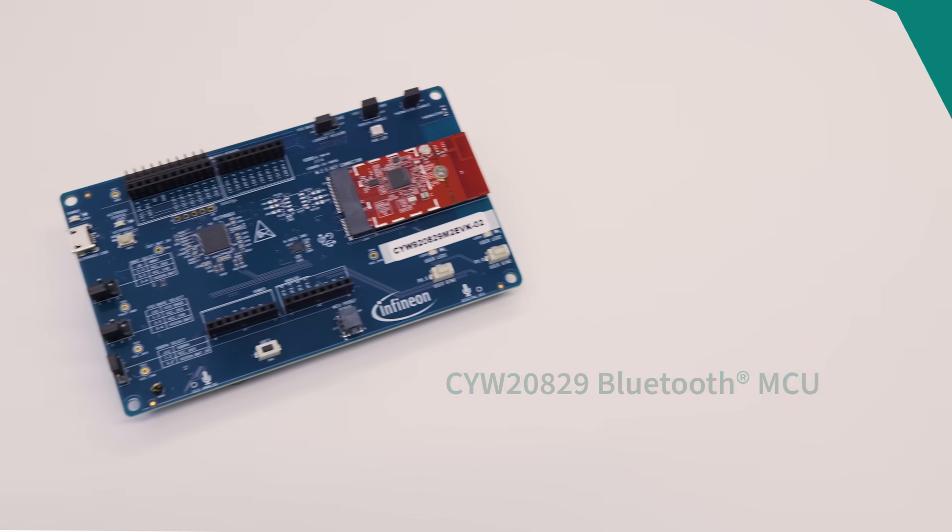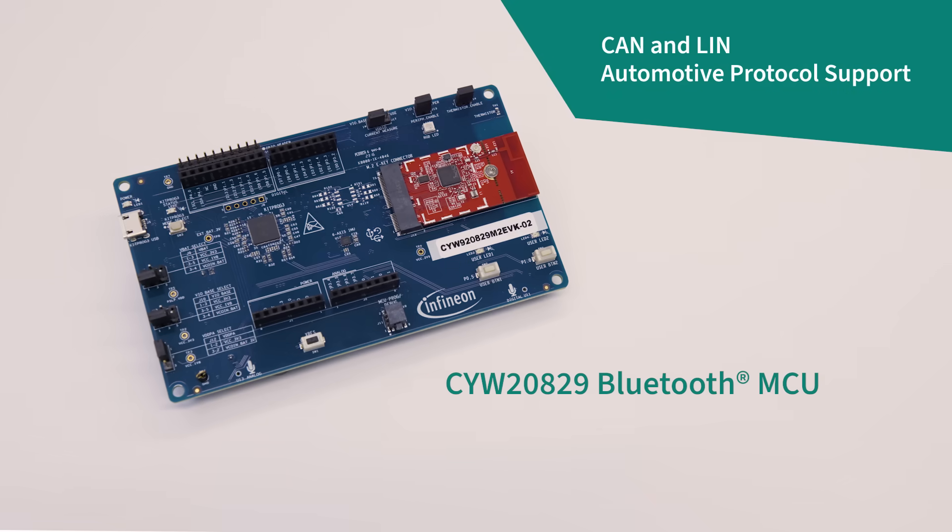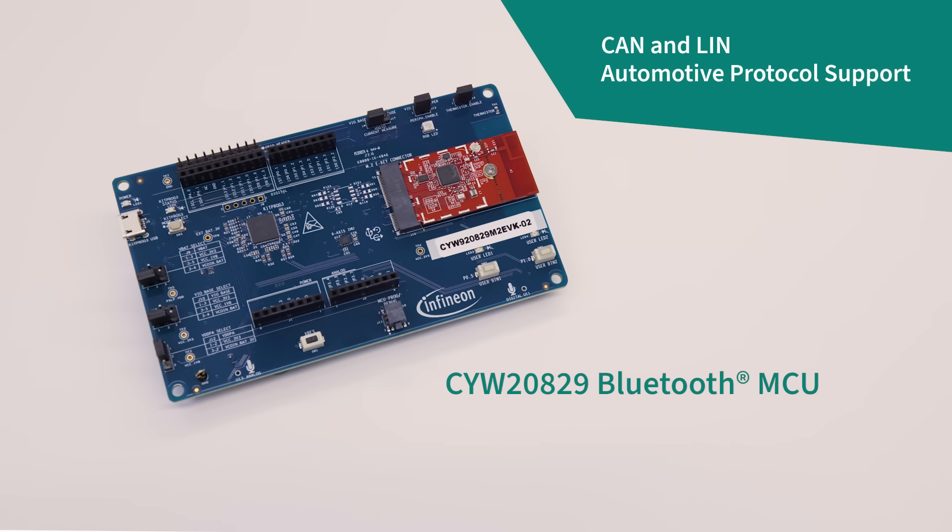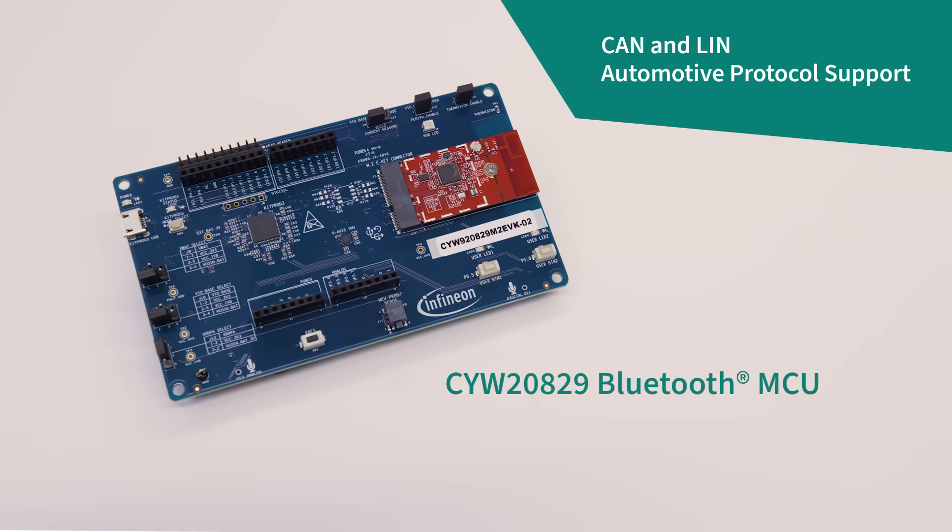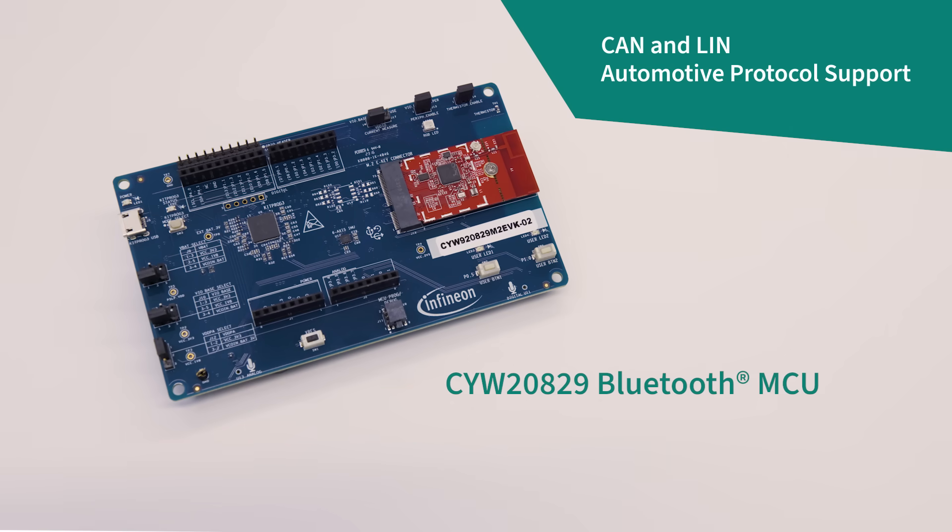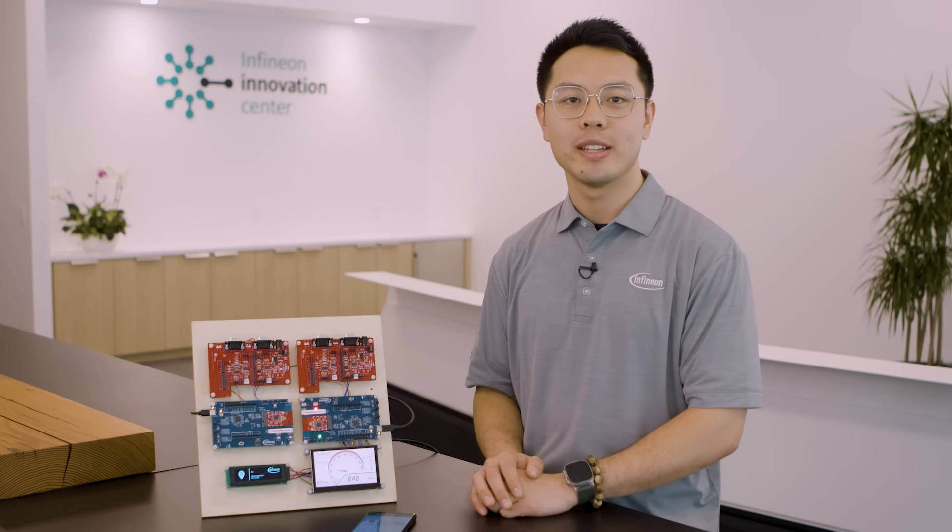The 20829's support for automotive protocols such as CAN and LIN while simultaneously driving two displays demonstrates its impressive capabilities. We're excited to get the 20829 in the hands of developers and see how Infineon's Bluetooth solutions can seamlessly integrate into your products.